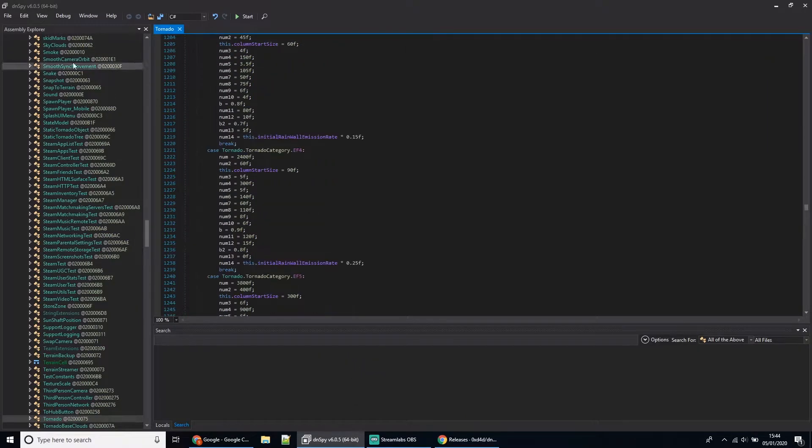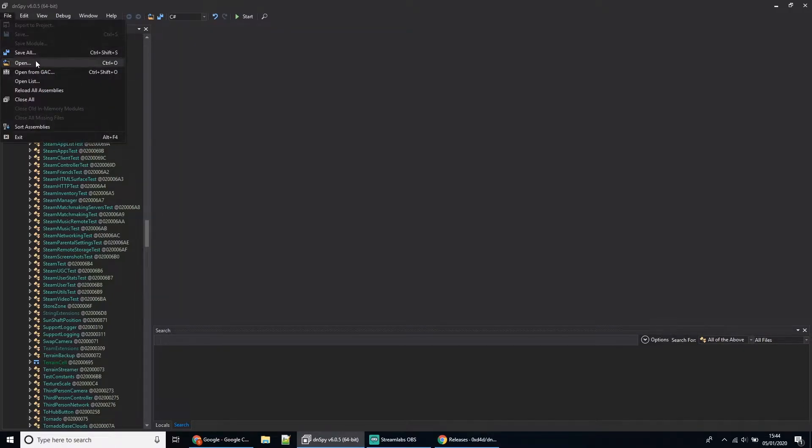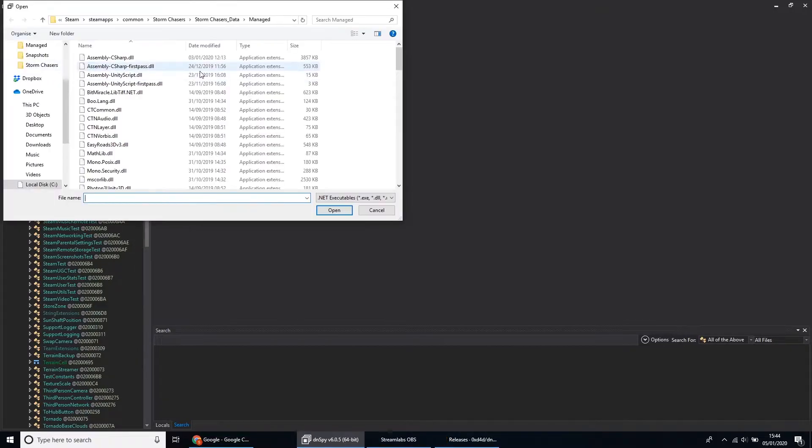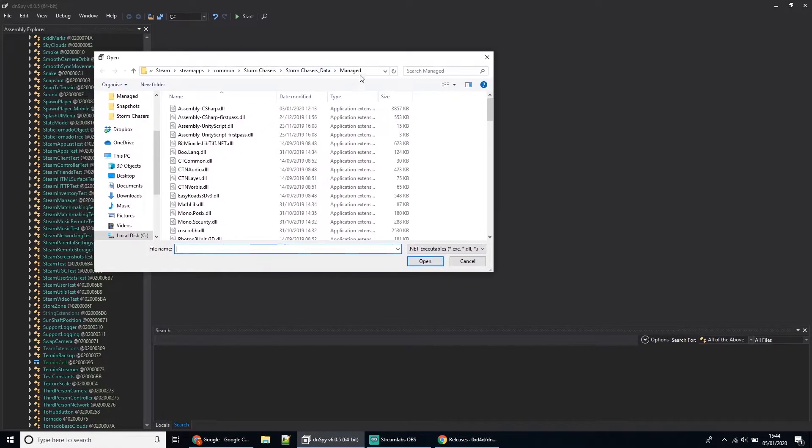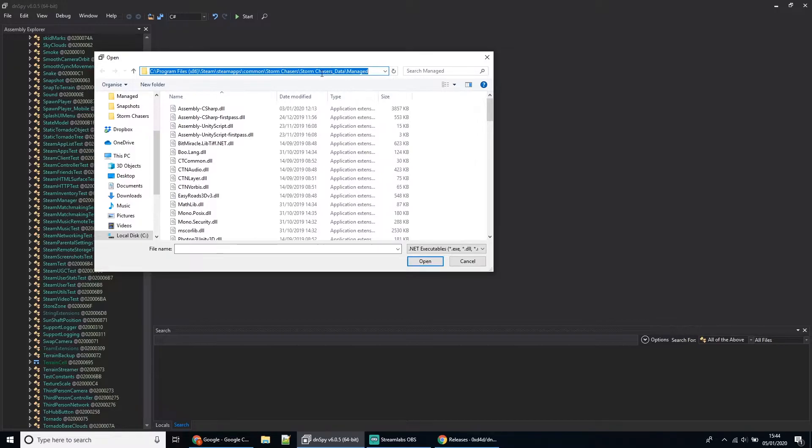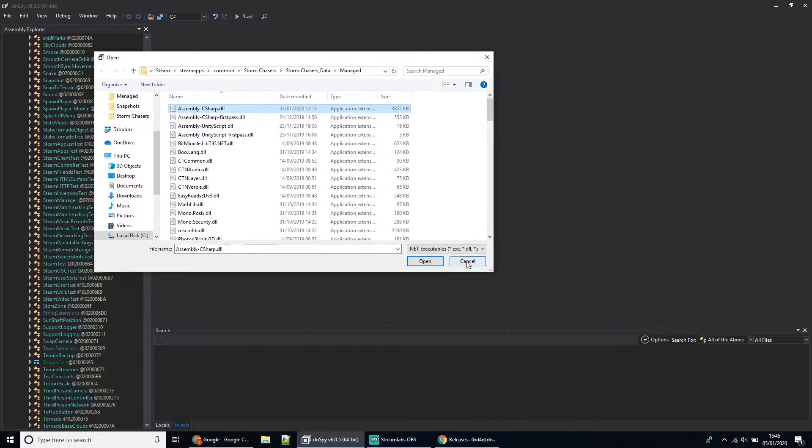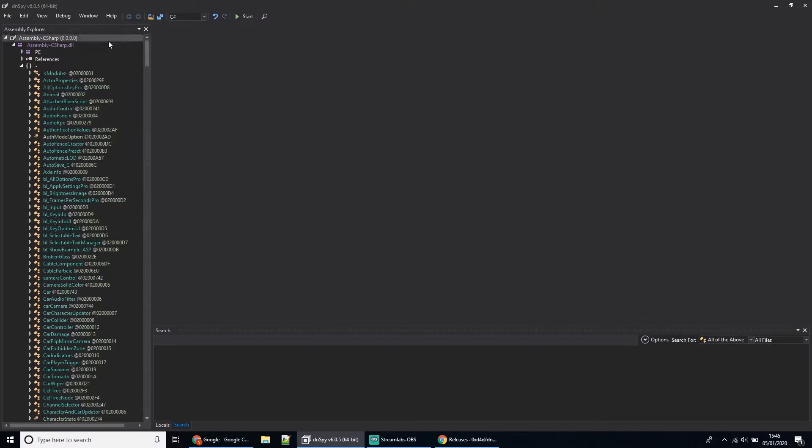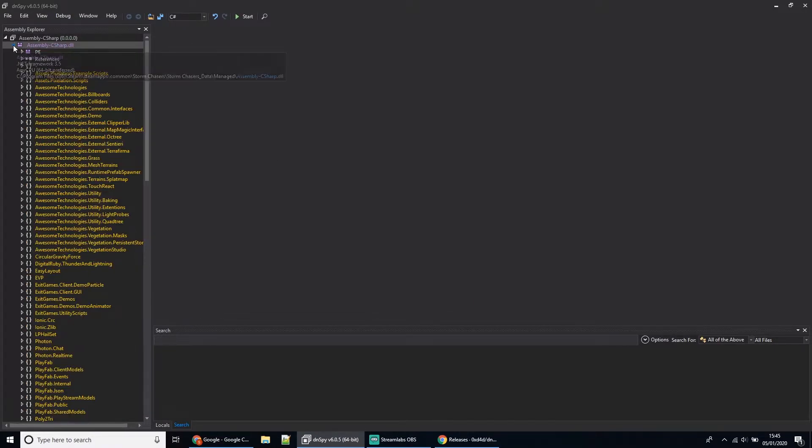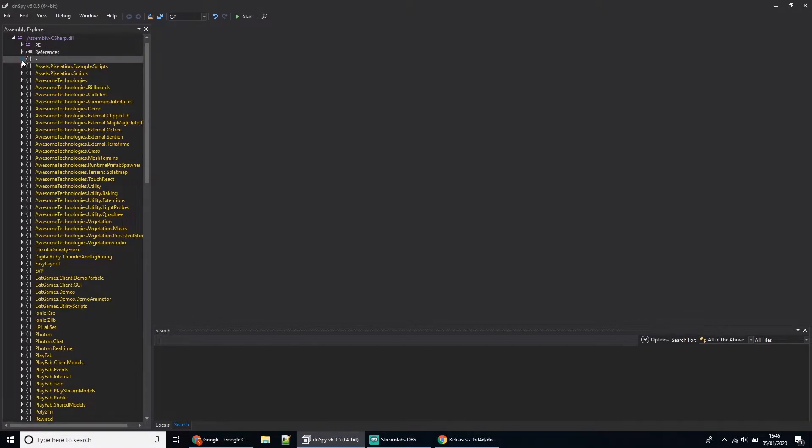Once you've got that, you should just be able to run it and open it. What you'll have to do is click File, Open, then browse to the Storm Chasers folder. If you've got Steam, you'll have to go to C:\Program Files\Steam\SteamApps\Common\Storm Chasers\Storm Chasers_Data\Managed, and you want to open the Assembly-CSharp.dll file.